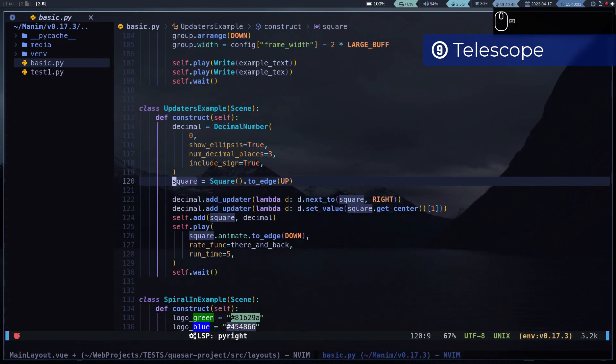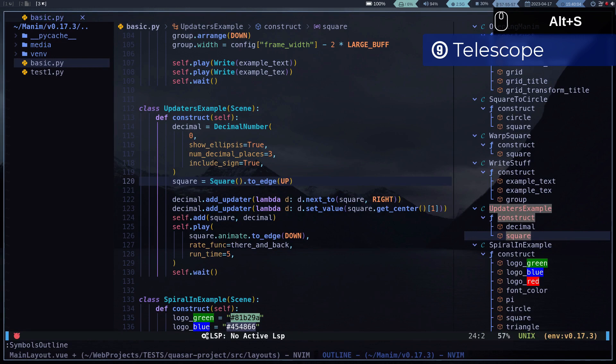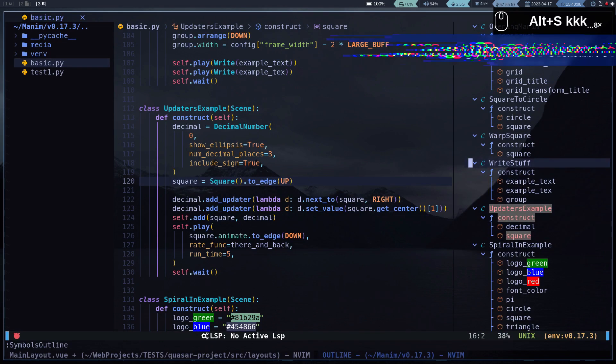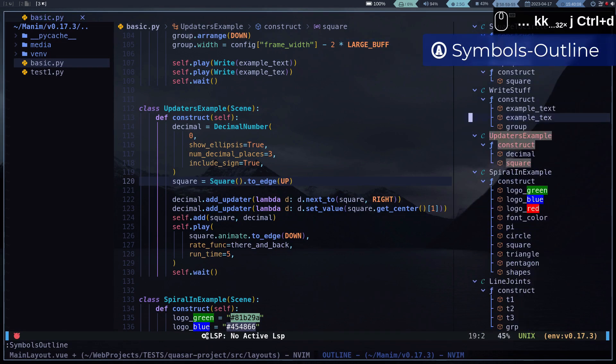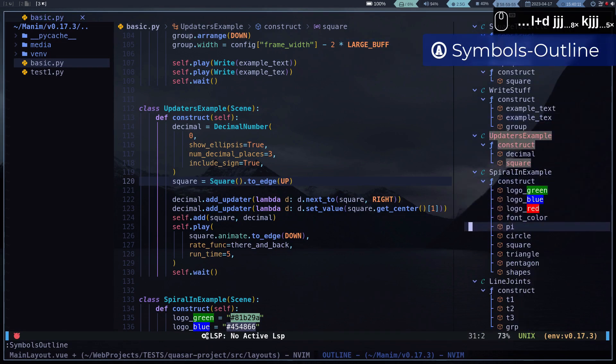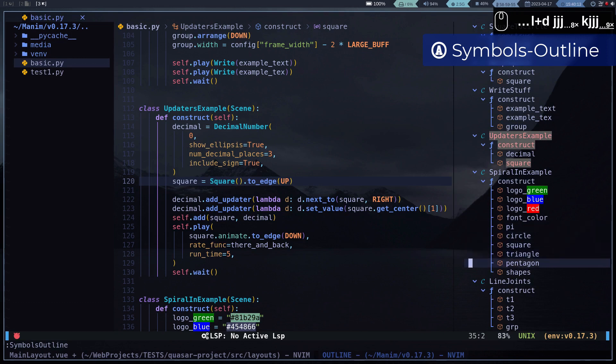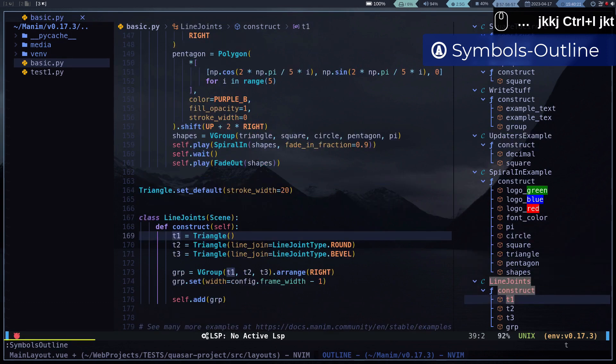Another way to search the symbols is with the plugin symbols-outline, since it allows us to see them all in an organized way. It allows us to navigate and rename the symbols.